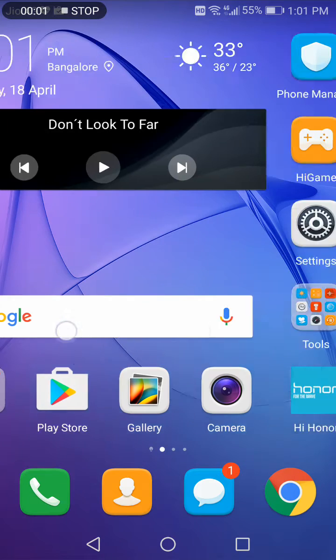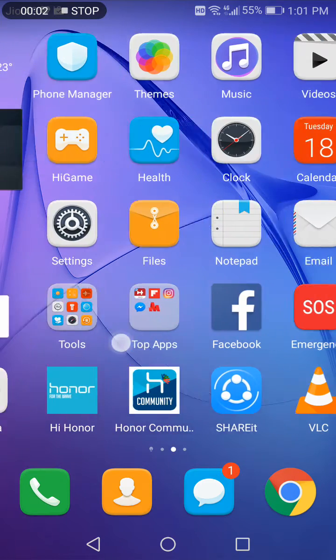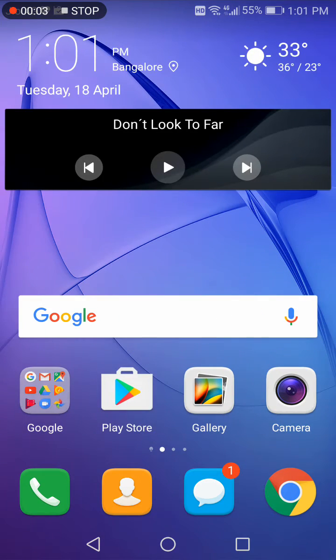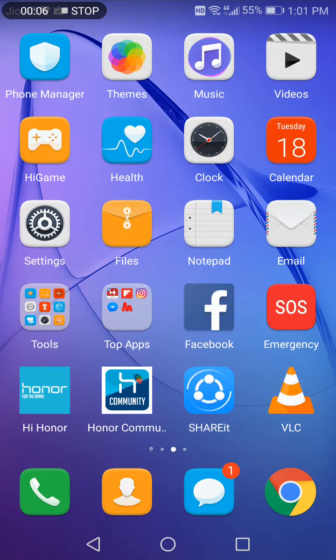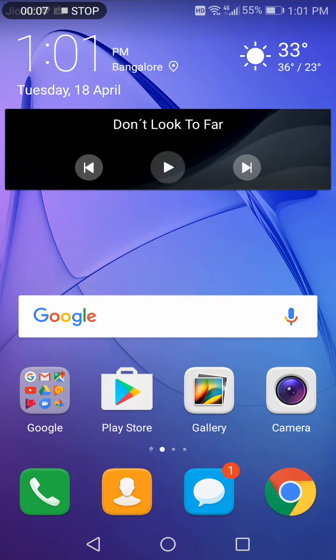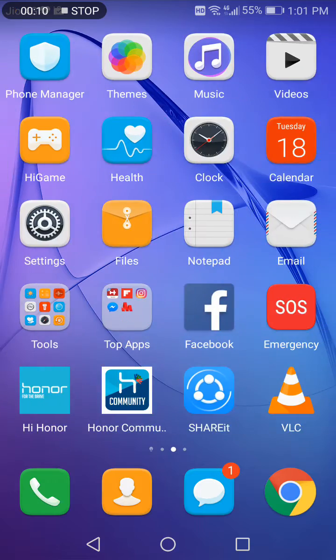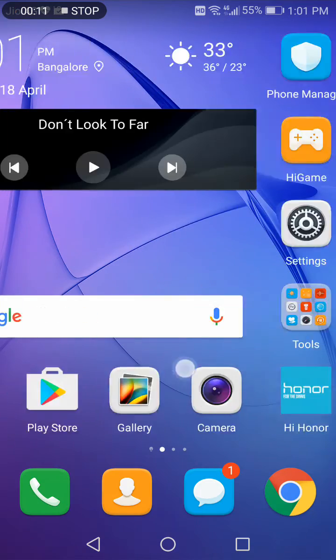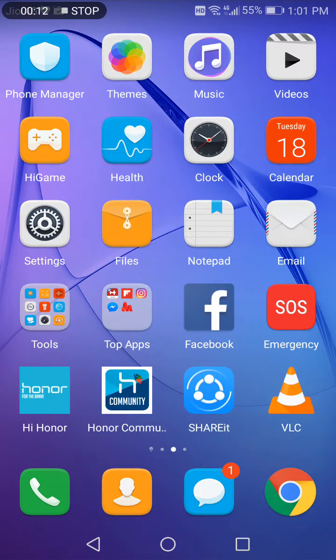Hello friends, we are back again with the video tutorial on Huawei Honor Smartphone from Honor India League. Today we are going to show you a small feature that is there in every Huawei Honor Smartphone called the floating dock.